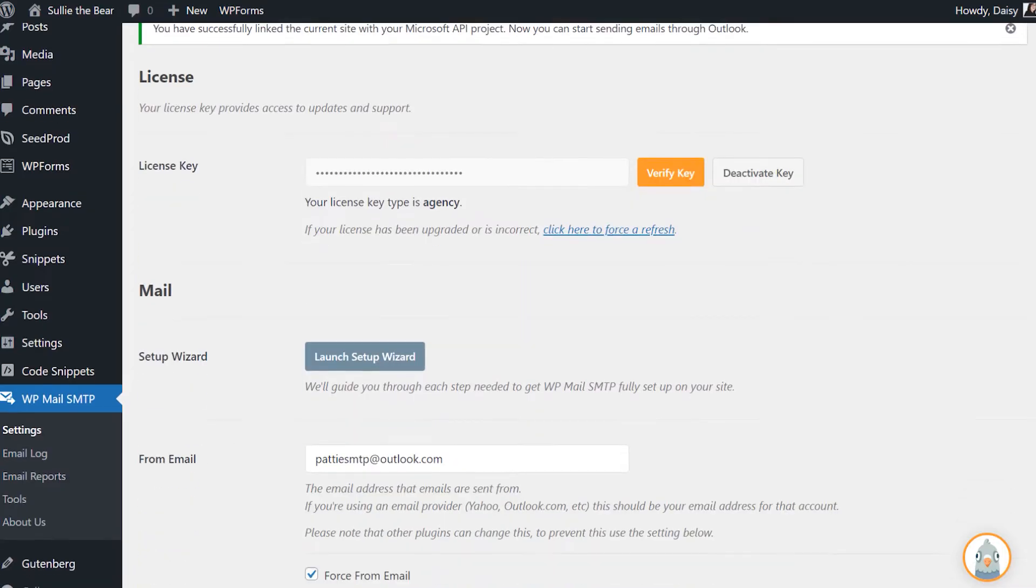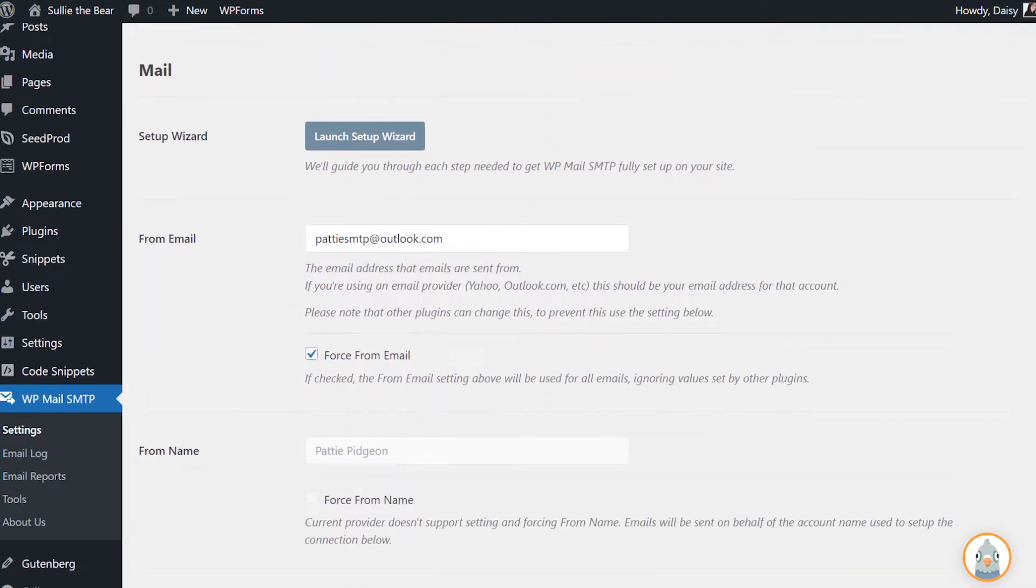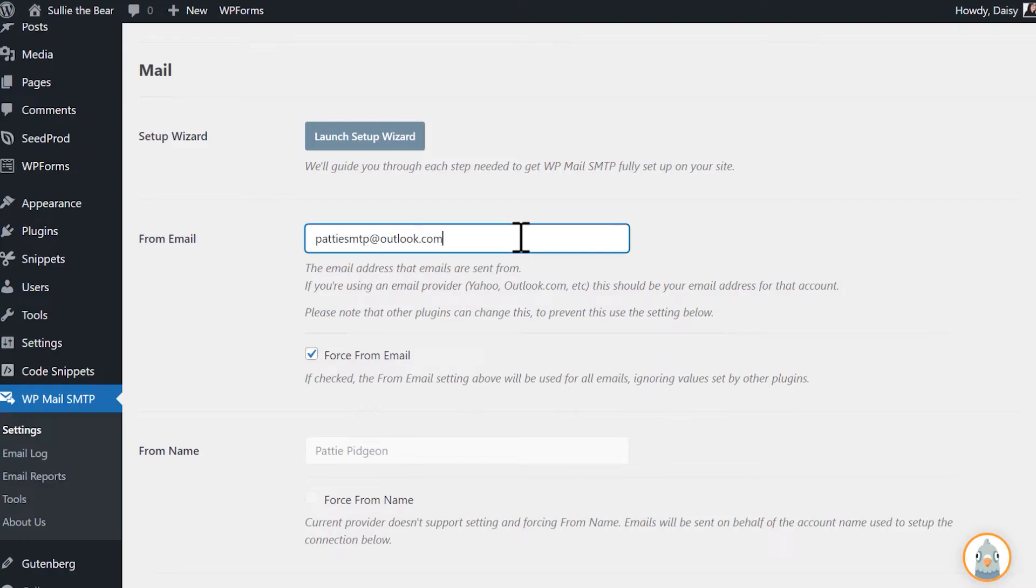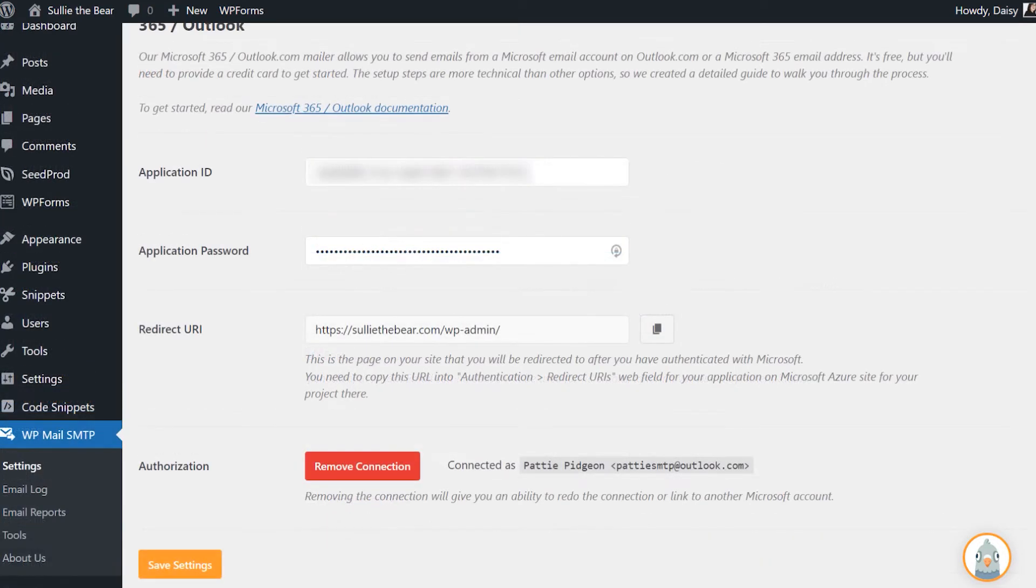Scroll down to find the From Email field, where you can now enter an email address. This email address should be the same one used to authorize your connection to Microsoft. You'll be able to find that email address in the Authorization section at the bottom of the page.